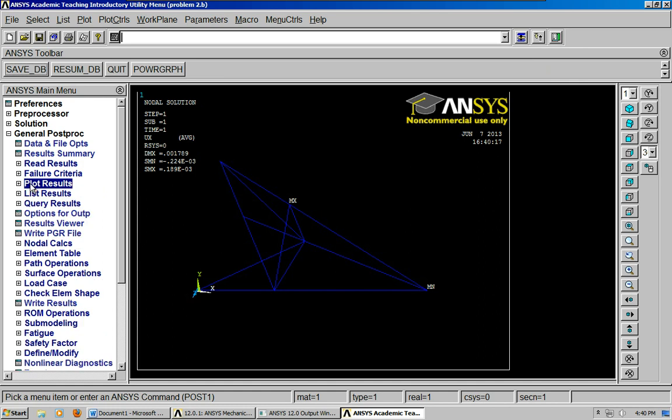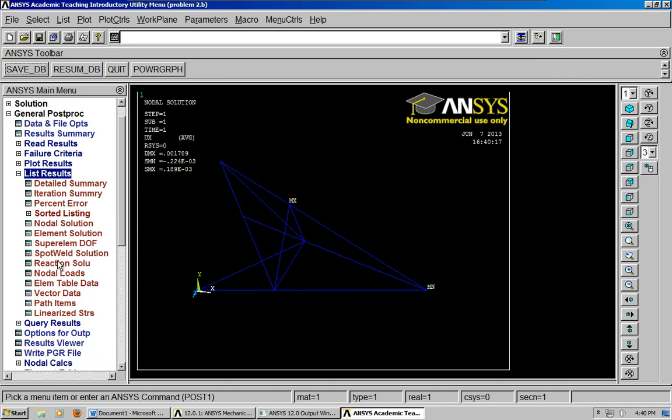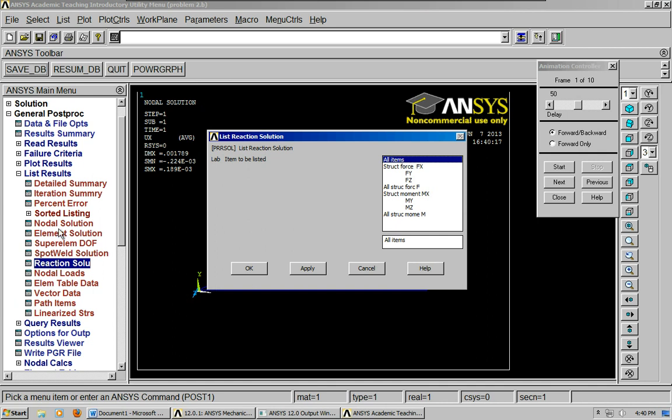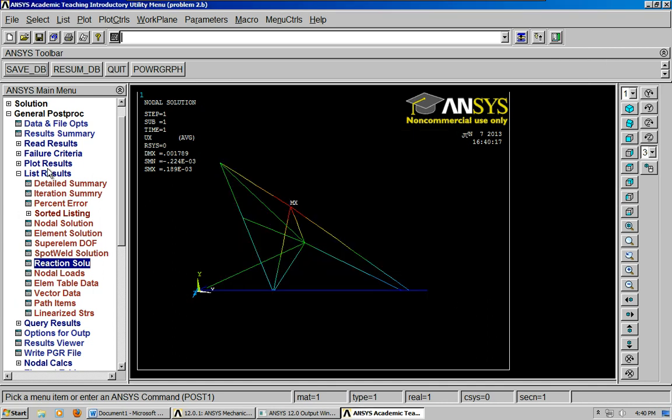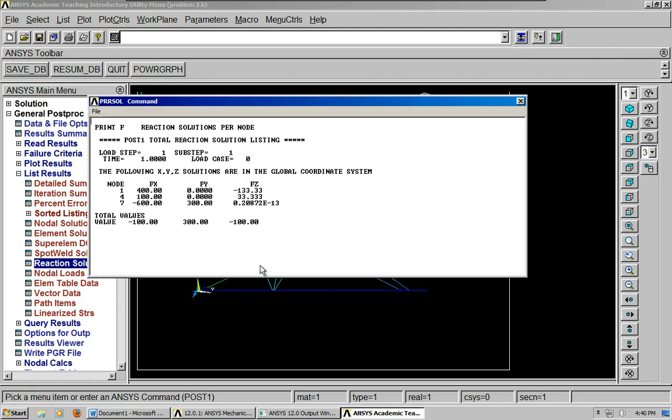And some other things that are important. You might want to list your reaction solutions. So, did you see that? I just went to general post-processing, list results, reaction solutions. And we do all structural force F. Click OK.